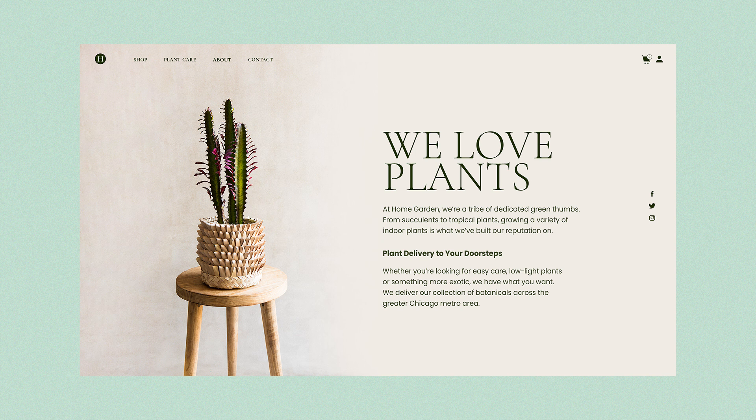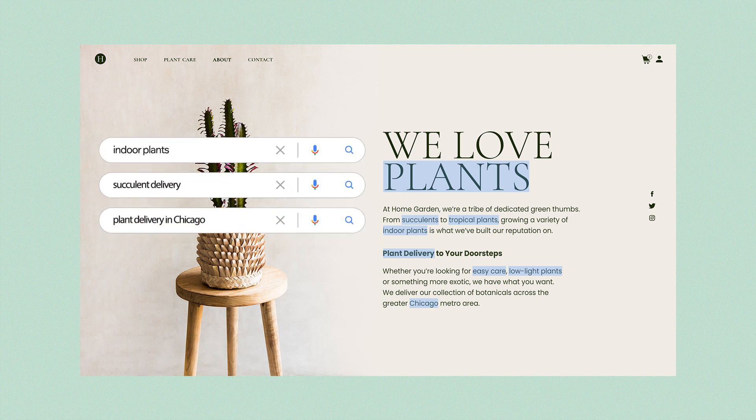Just like people, search engines read what's on your site to get a better understanding of what it's about. Their algorithms are very sophisticated. By crawling your site pages, they analyze the relevance and quality of your content, then match it to relevant search queries. So how do you make the most of your site content? While there's no one-size-fits-all approach, here are some best practices to get you started.